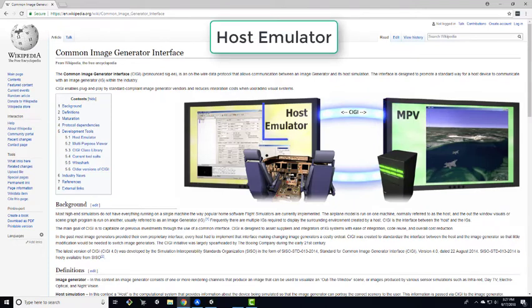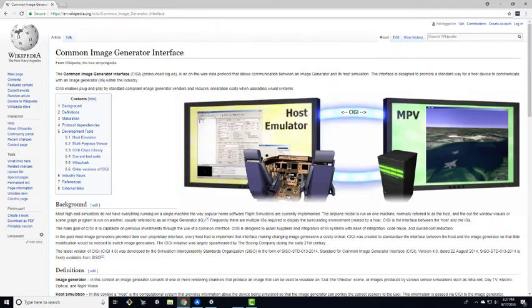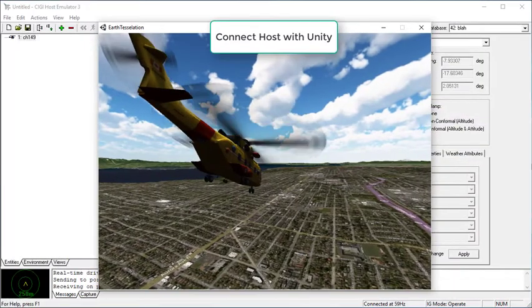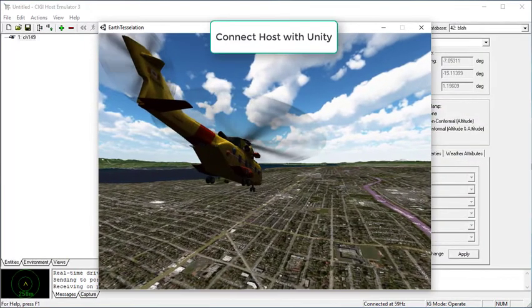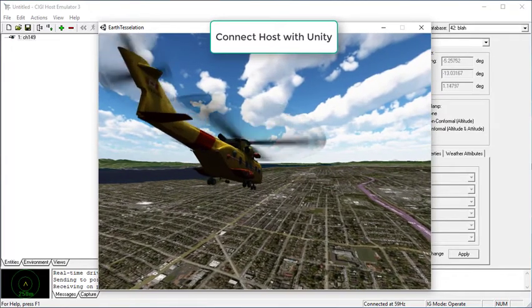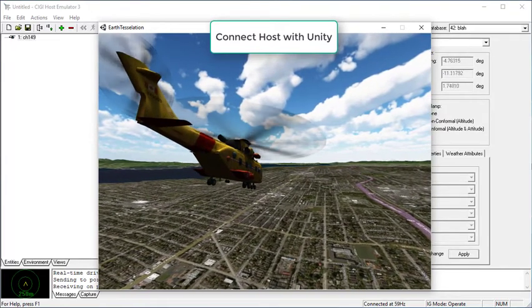A host is the brains behind the simulation. If you do not have a host, you can download the Boing Host Emulator, which we will be using. In this video, we will cover how to connect the host emulator with Unity and basic entity controls.